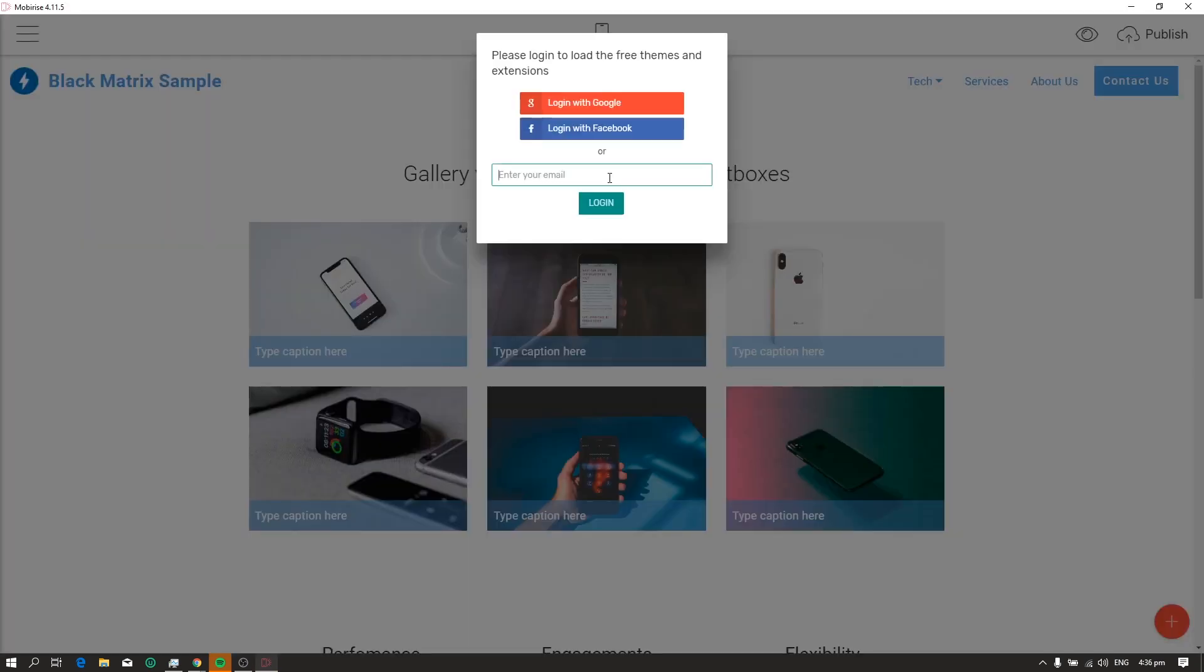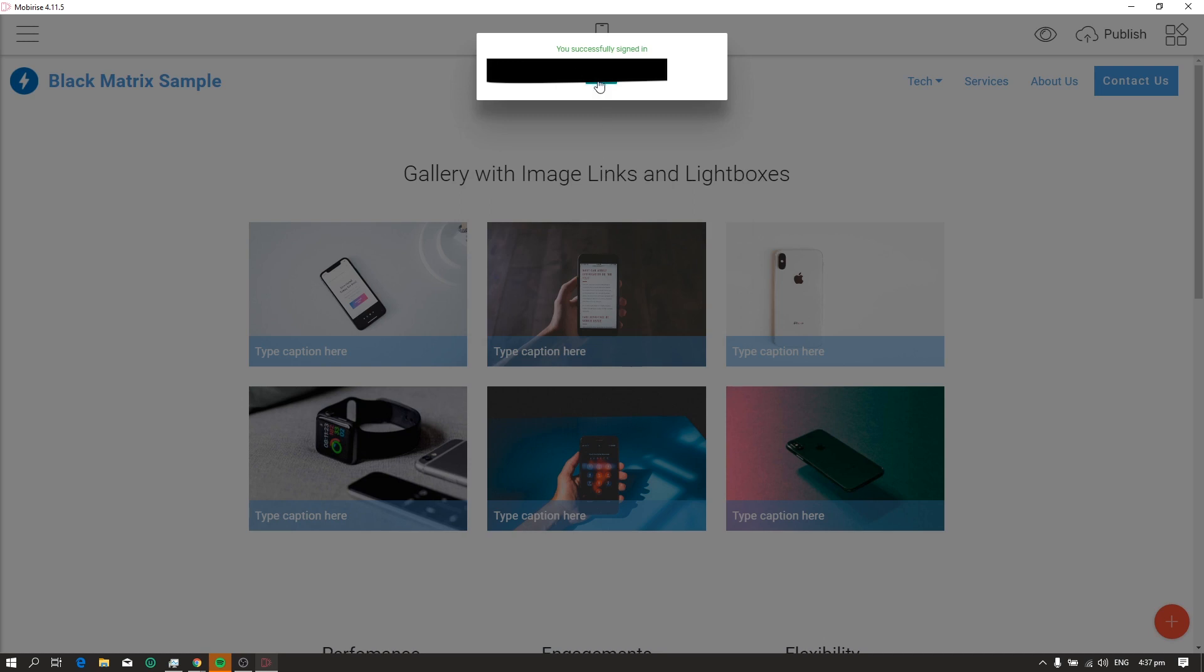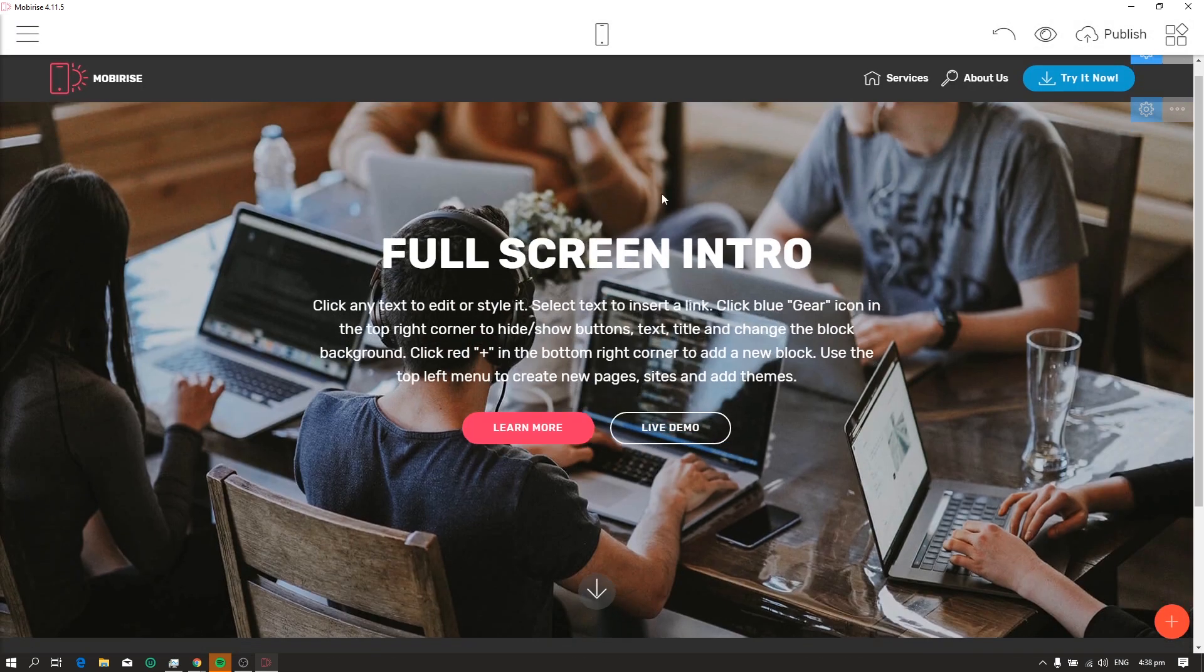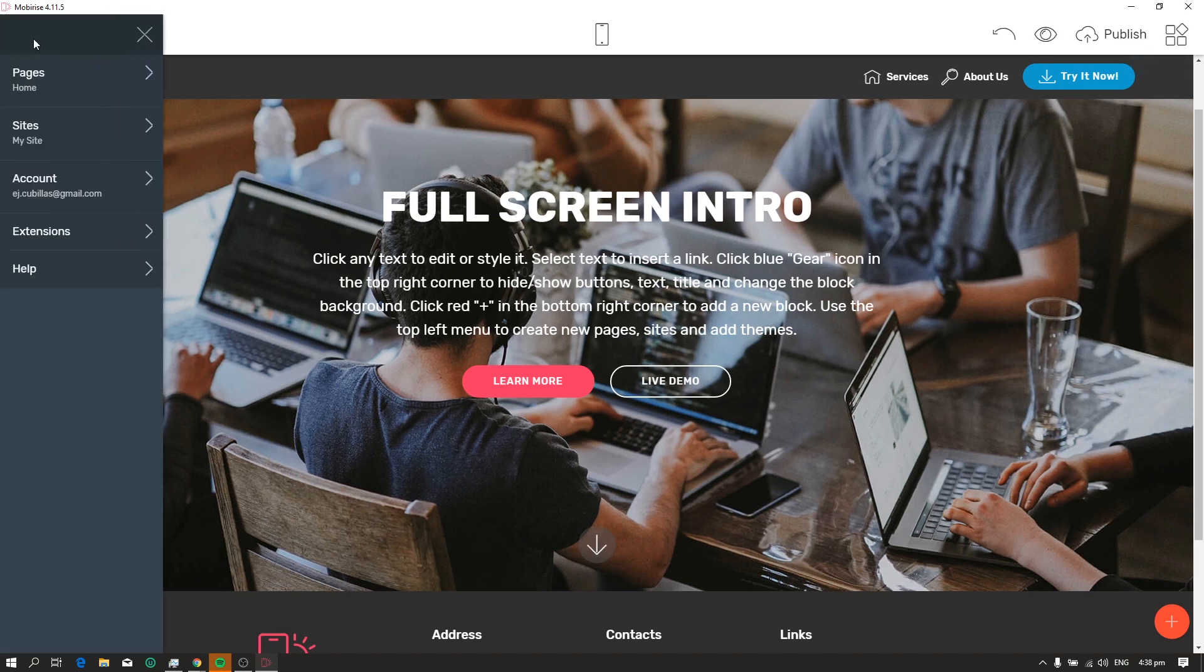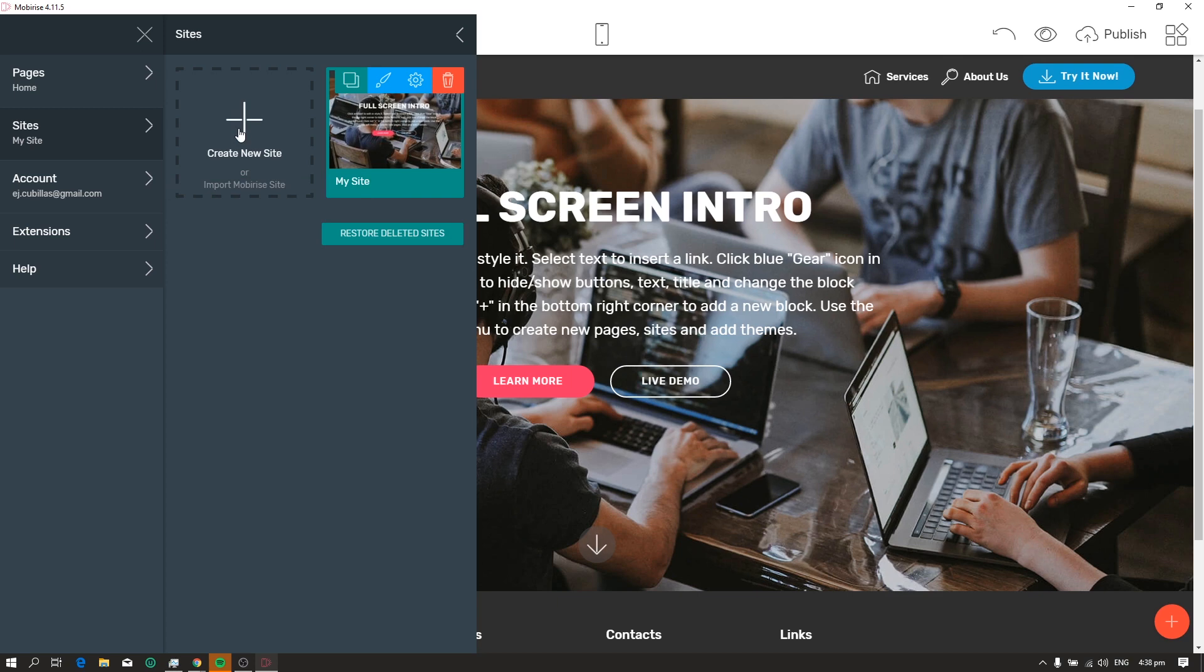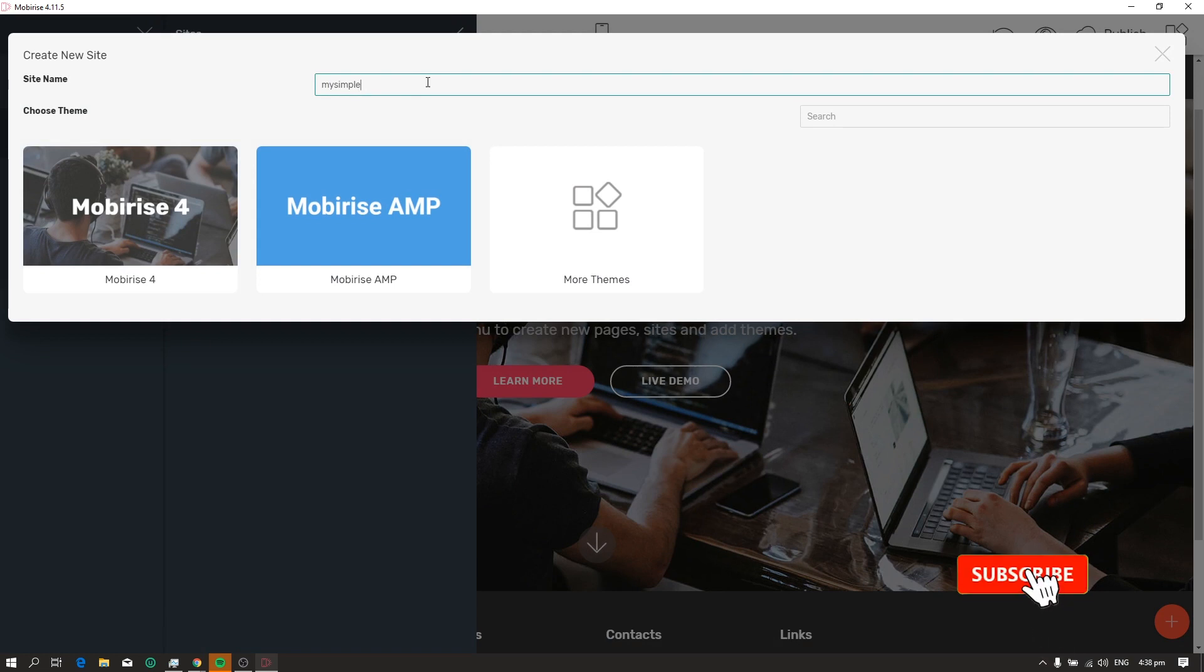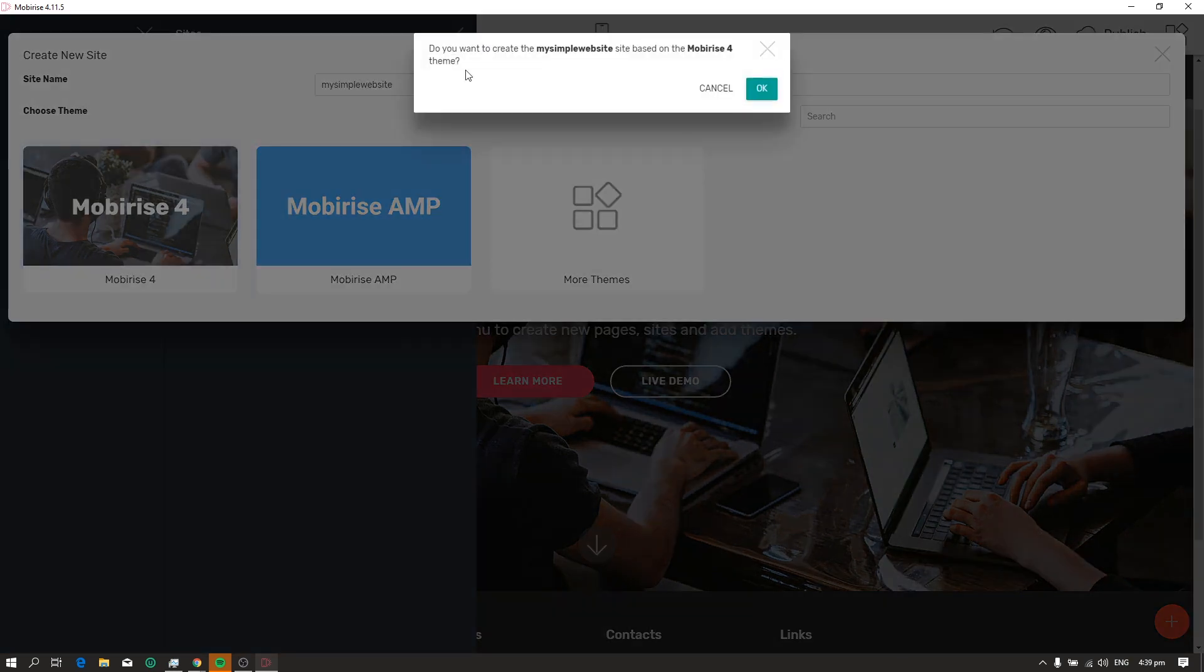Now, enter your email address and password to log in. Now, to create your first website, just click the menu on the top left corner. Then click sites. Then create new site. You can now name your site and choose a theme. In this video, I'll be using the MobyRise 4 theme. Then click OK.